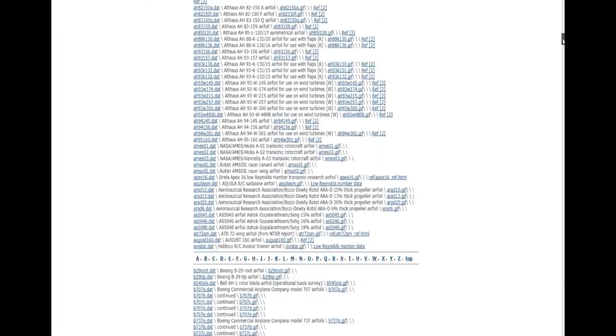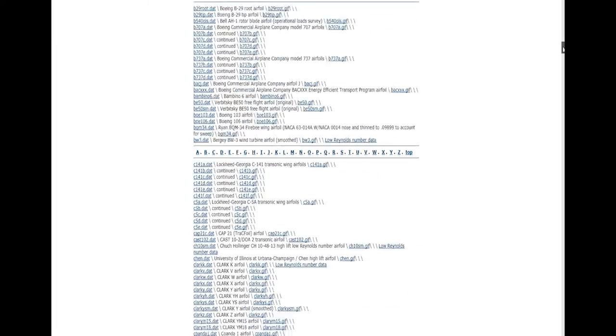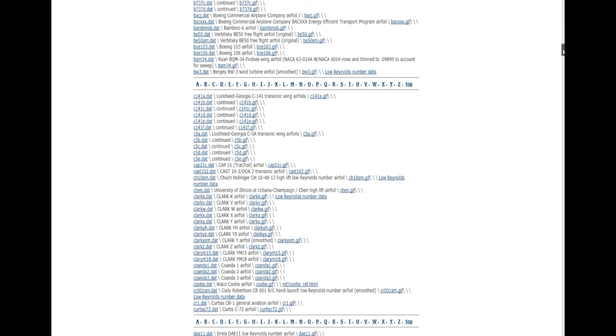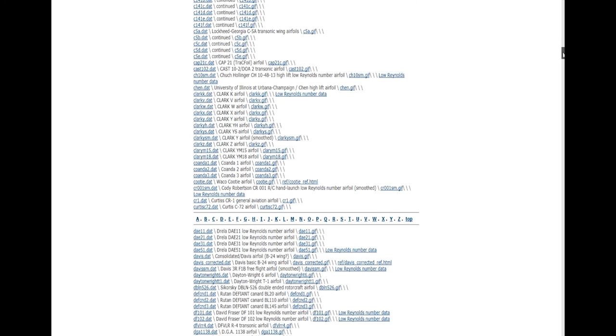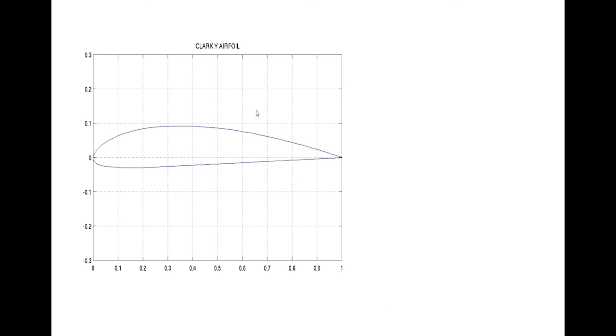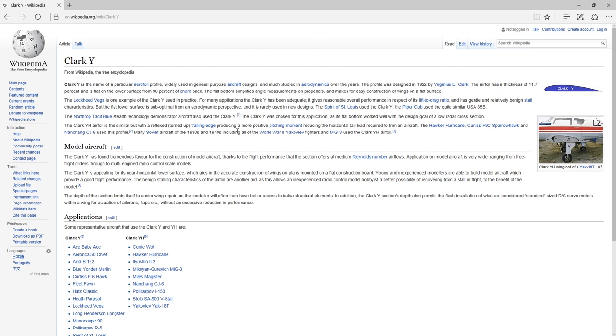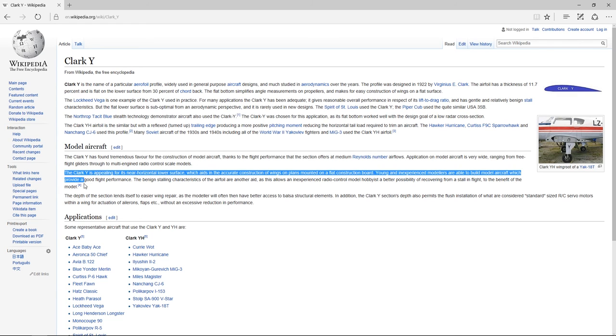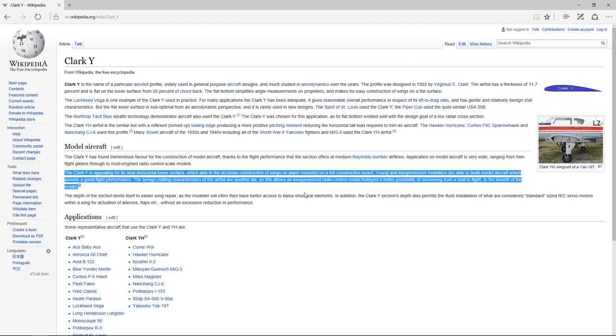The Clark Y airfoil itself is pretty easy to find. You can just search Clark Y airfoil on Google Images. There's tons of examples there. Or you can just go to the wiki page. It has actually a nice little wiki about the Clark Y. Where it came from, why it's being used, and up in the top right there, it actually has the picture you can just grab to use as your template.